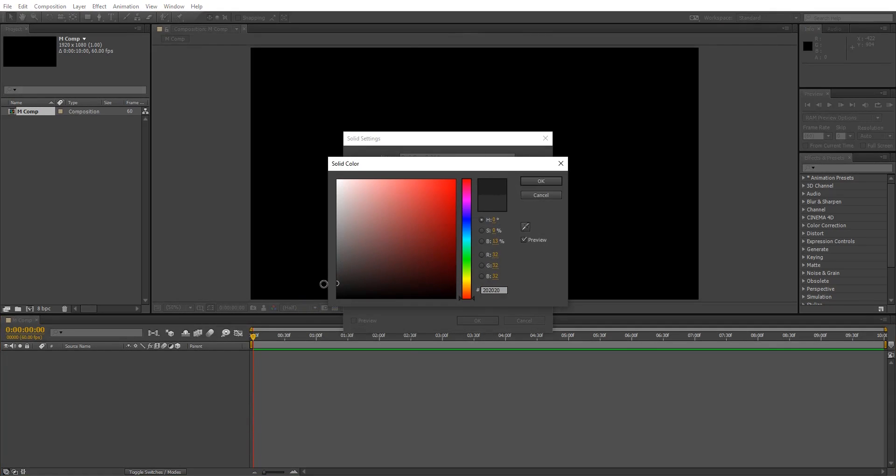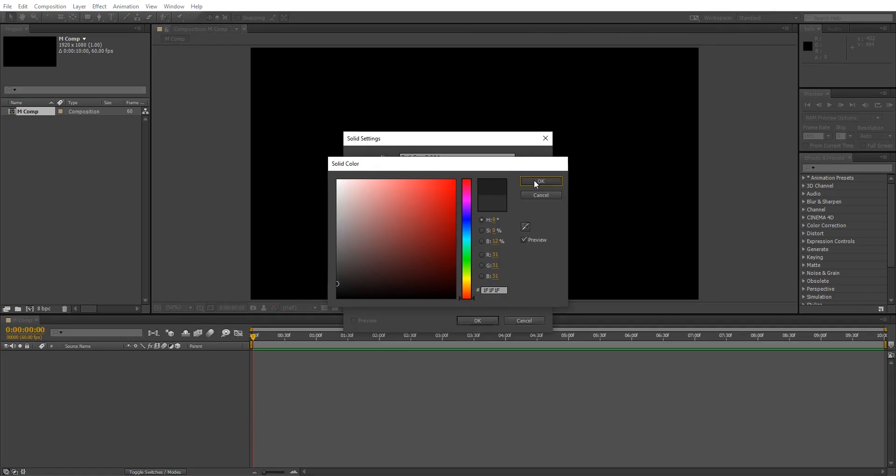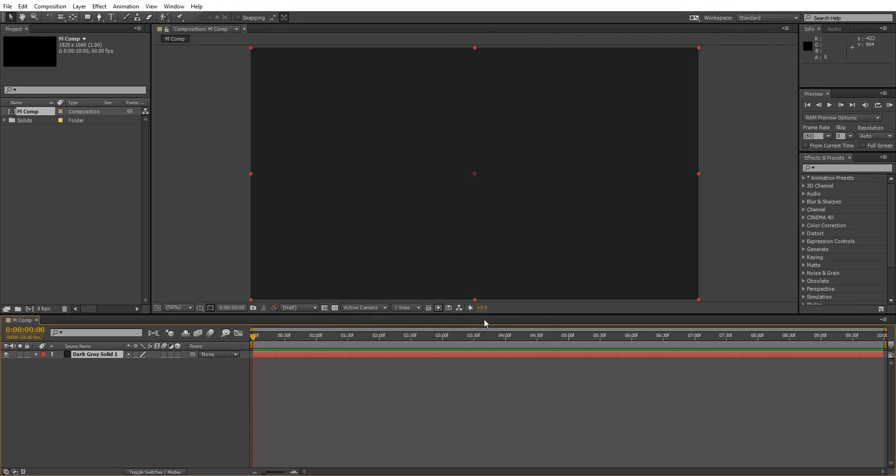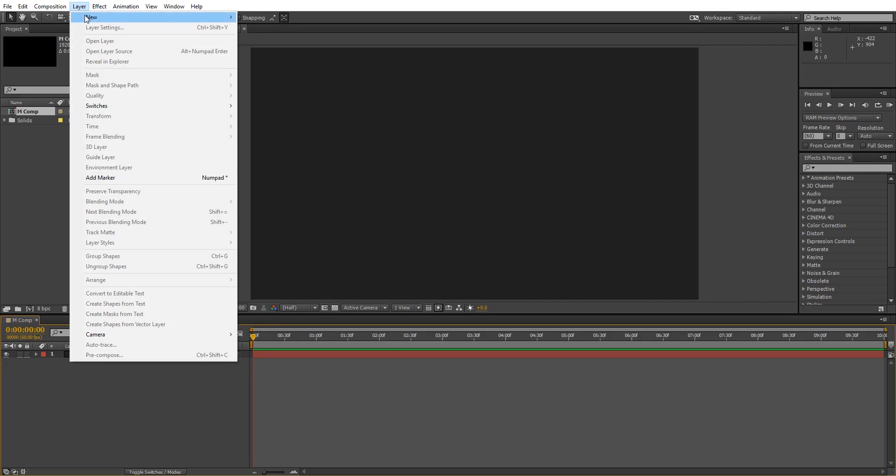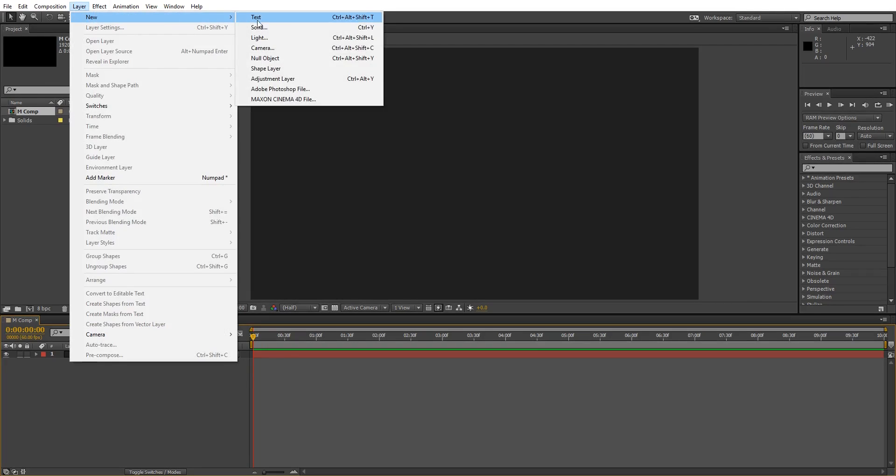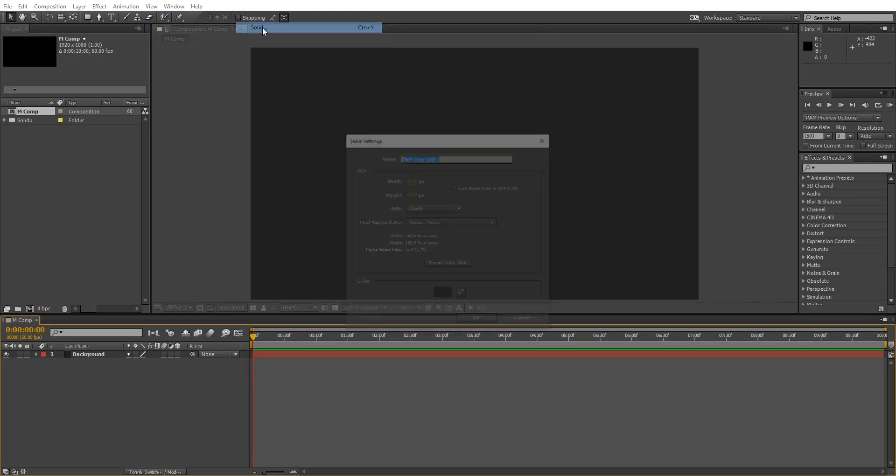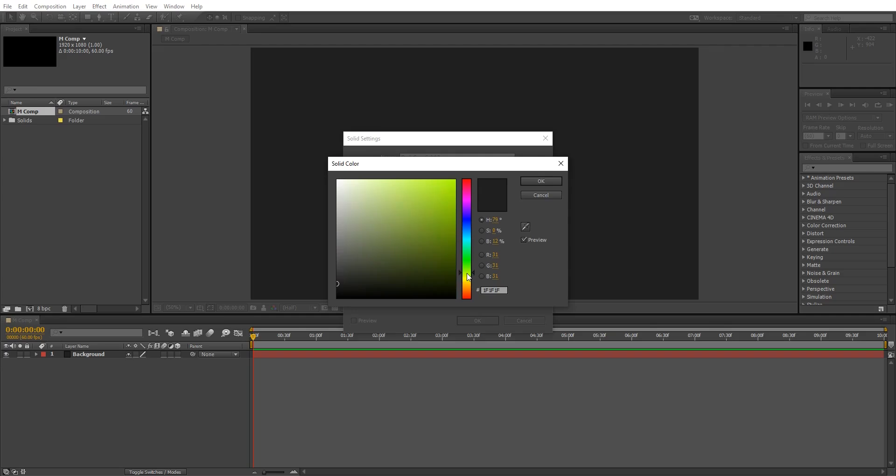After this, go to layer and create a new solid layer. I'm gonna choose a yellowish color because I want my letter to have a yellow color. So whatever color you want your letter to have, just choose that color.